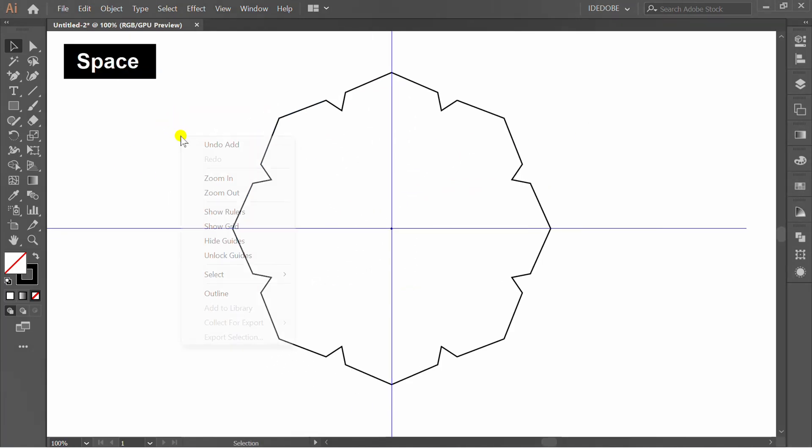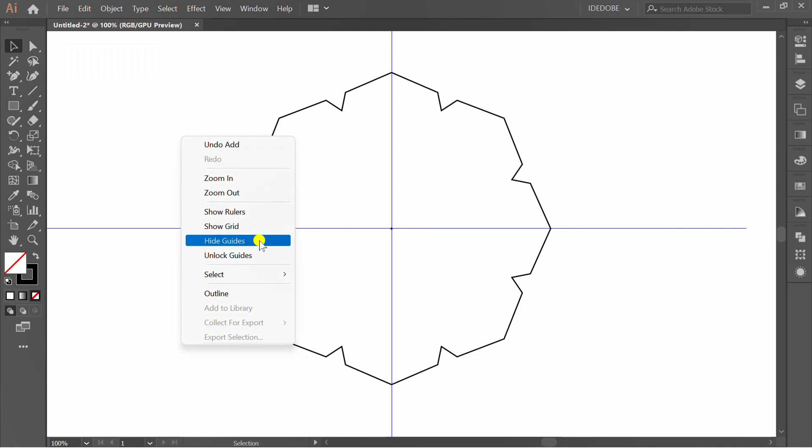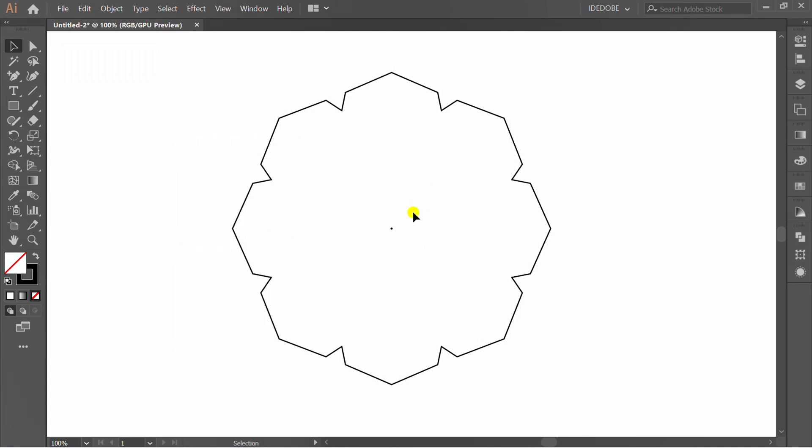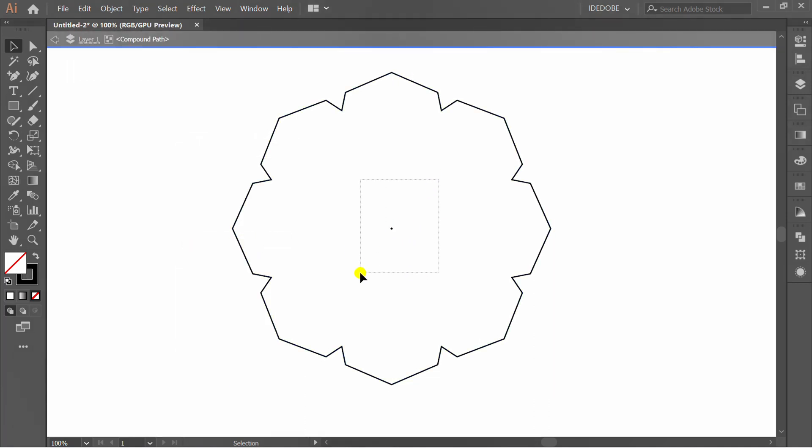Hide guide. Double click and delete point on center object.